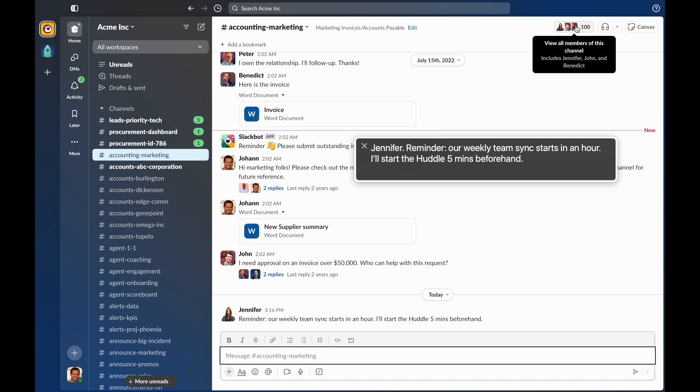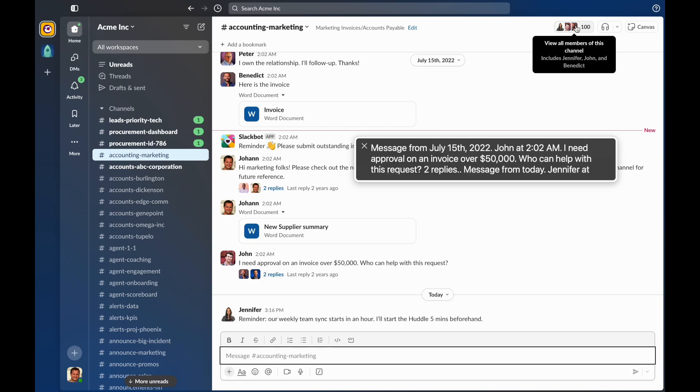There is also a keyboard shortcut to replay recent messages. You can hold down Command and Option and press the number of recent messages you would like to hear. The maximum is 10. For example, if I wanted to have the last two messages read back to me, I could hold down Command and Option and press 2. Message from July 15th, 2022. John at 2:02 AM. I need approval on an invoice over $50,000. Who can help with this request? Message from today. Jennifer at 3:16 PM, reminder, our weekly team sync starts in an hour. I'll start the huddle five minutes beforehand.